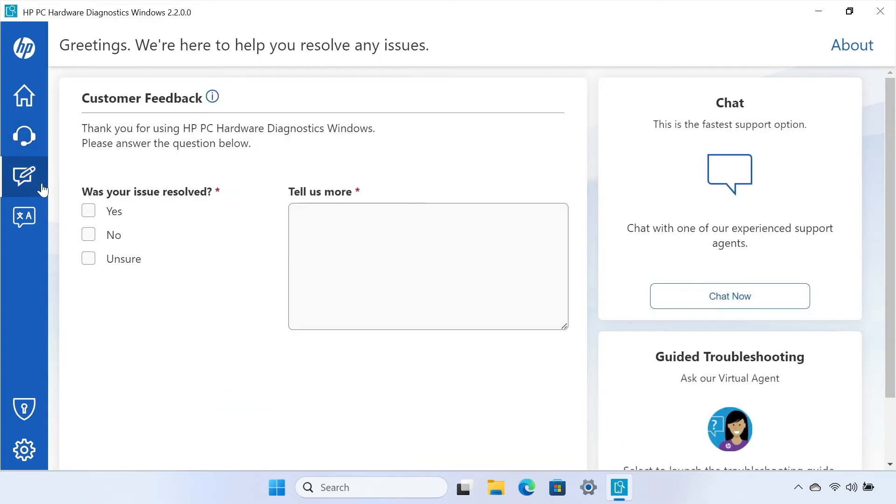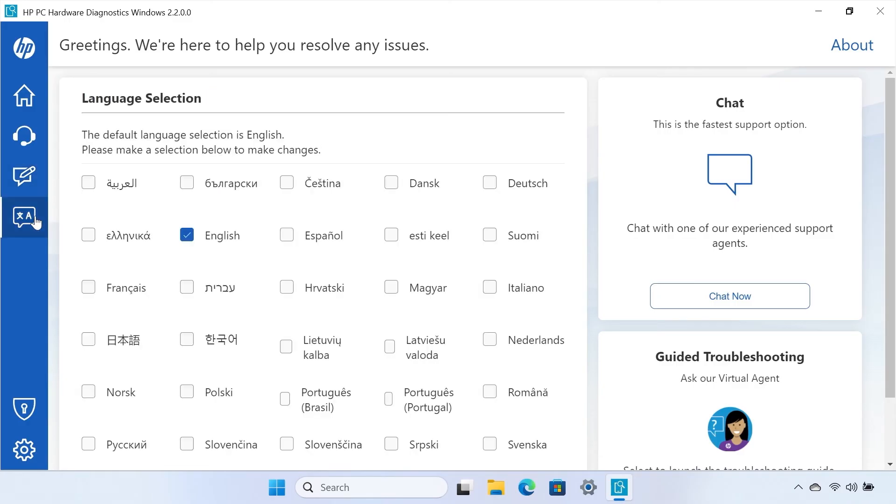The Feedback tab allows you to leave reviews so that HP can improve the diagnostics tool. The Language tab allows you to select your preferred language so that you can easily perform the diagnostics.